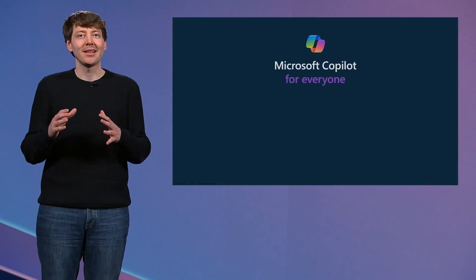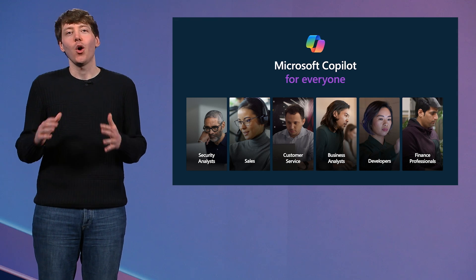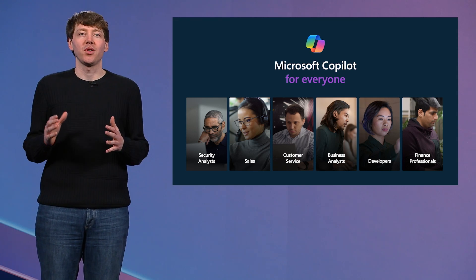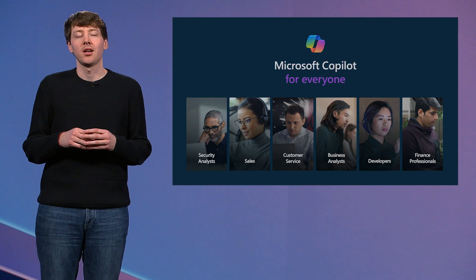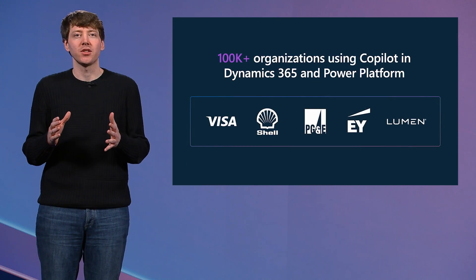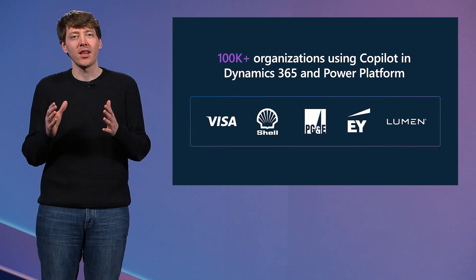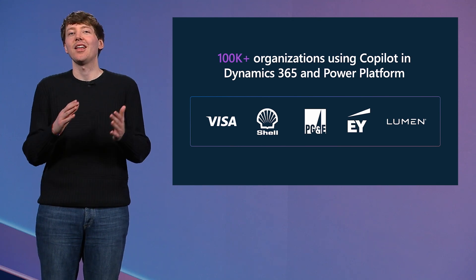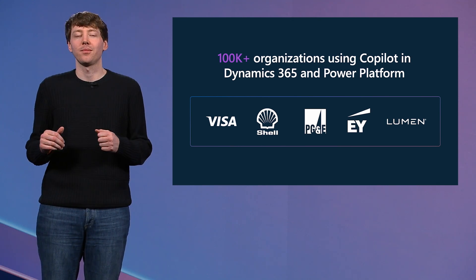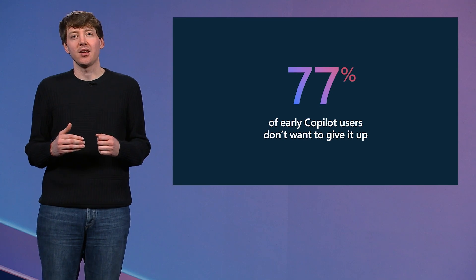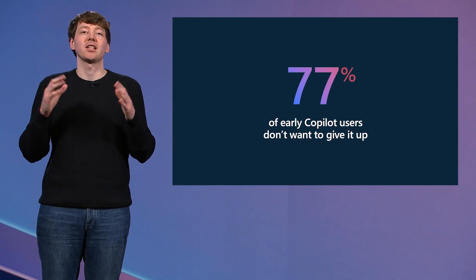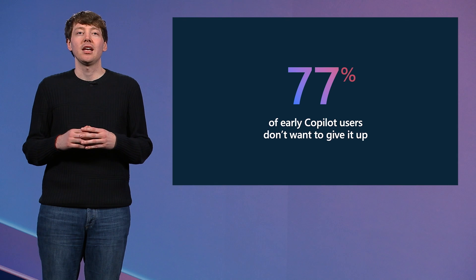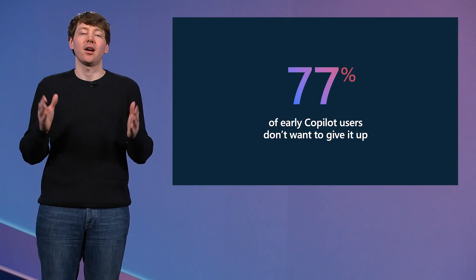What you just saw in that demo was how Copilot could support Ford's unique processes. Copilot is not one size fits all, and that's okay. All these capabilities have driven rapid adoption for our Copilots. Today, over 100,000 organizations are already using Copilot in Dynamics 365 and the Power Platform. It is not just about the benefits for companies that use Copilot. It's for the users, too. 77% of early Copilot users say they don't want to give it up. In fact, they depend on Copilot to get their job done. And this is just one year into the Copilot journey.